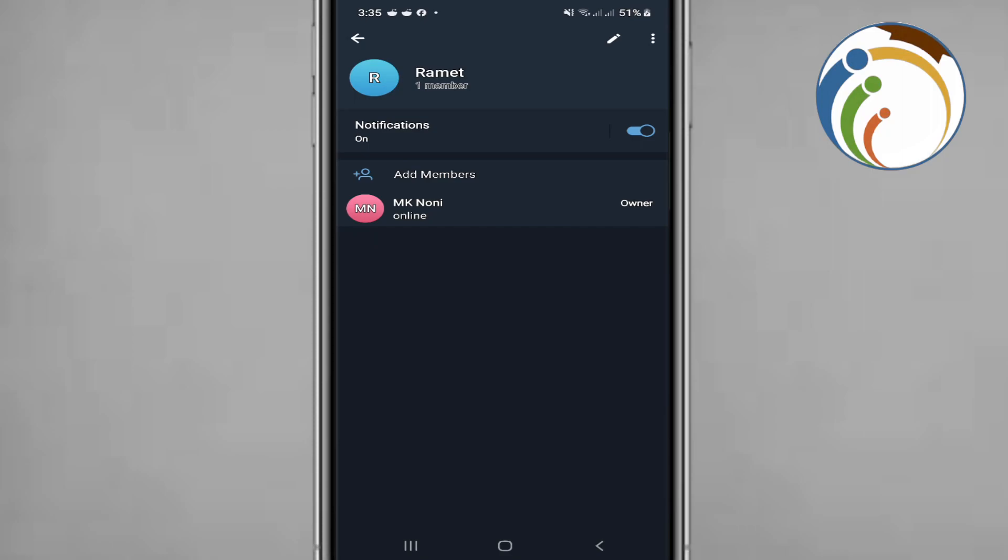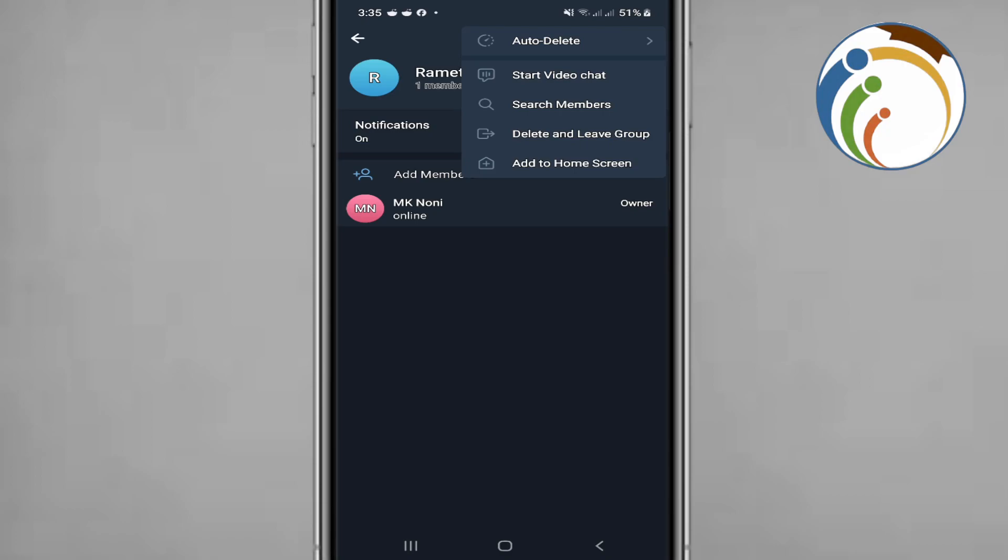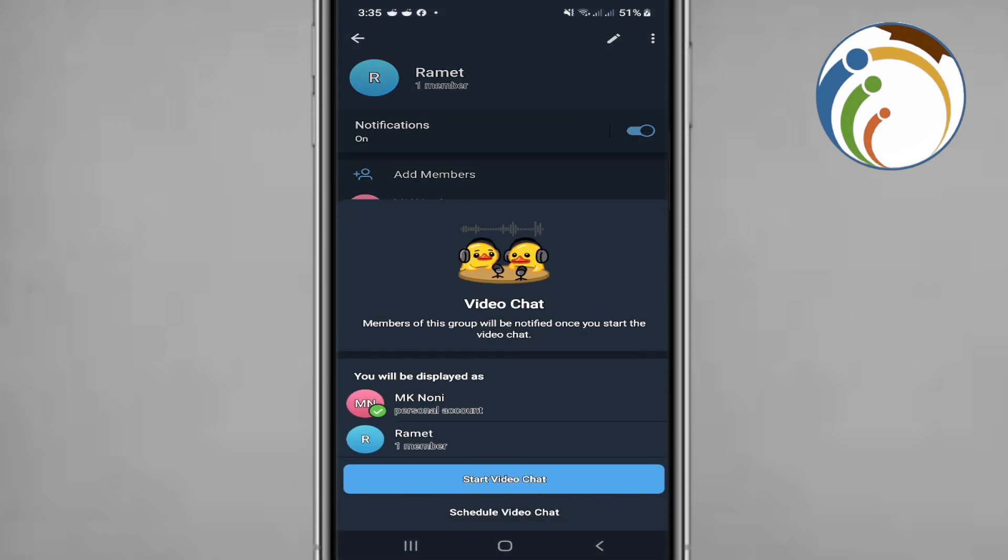Start to click on start video chat. Once you start the video chat you will learn how this works and then start to click on it.